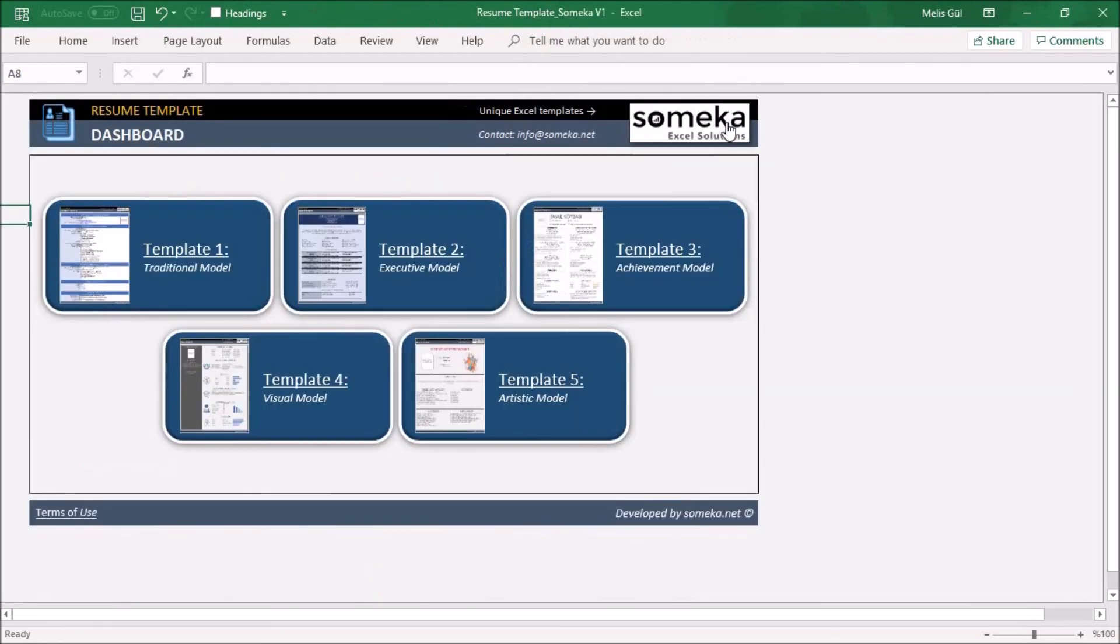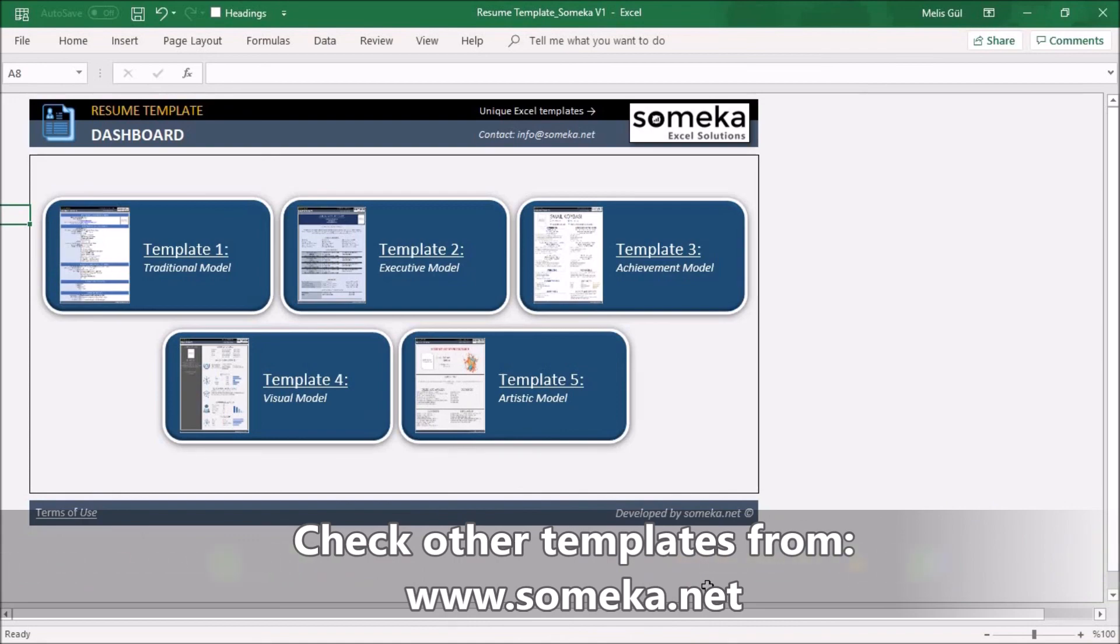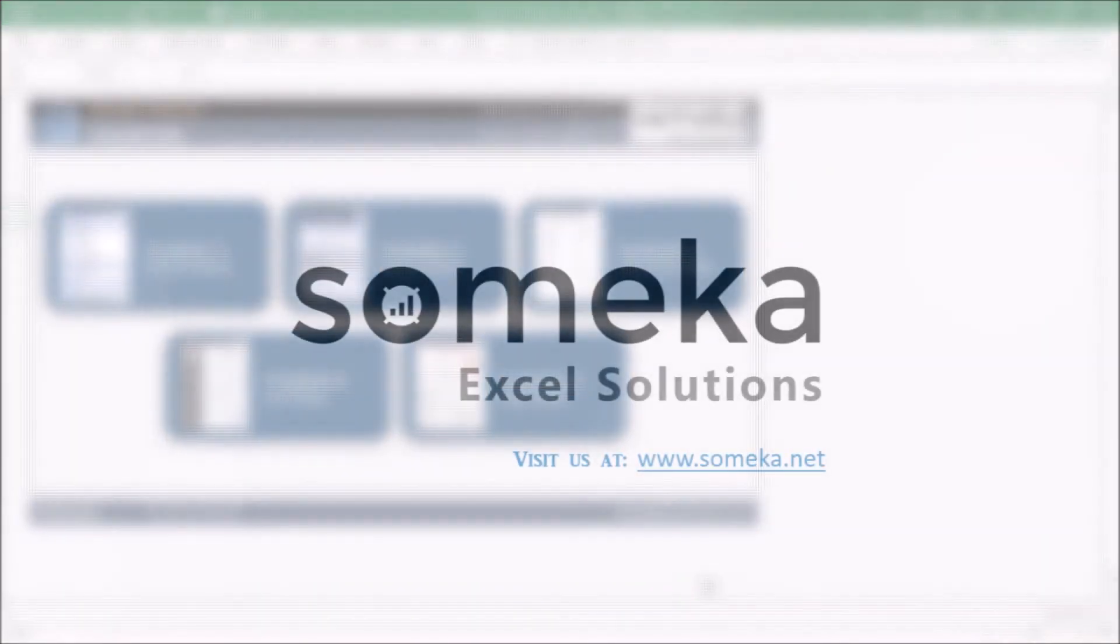So that's all. With this resume template you can create five different professional and creative resumes for your job application. Thanks for watching and don't forget to check our other templates from Someka.net. Thank you.